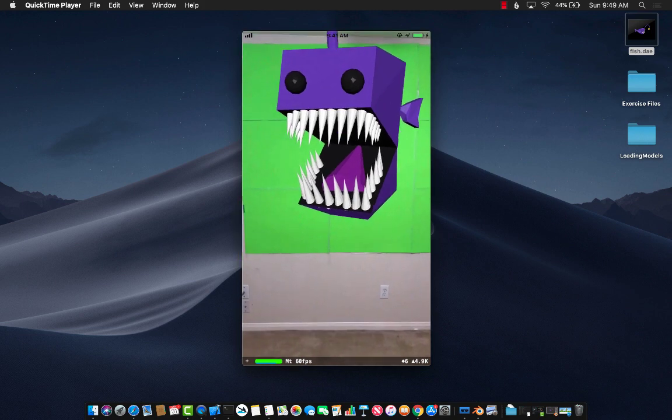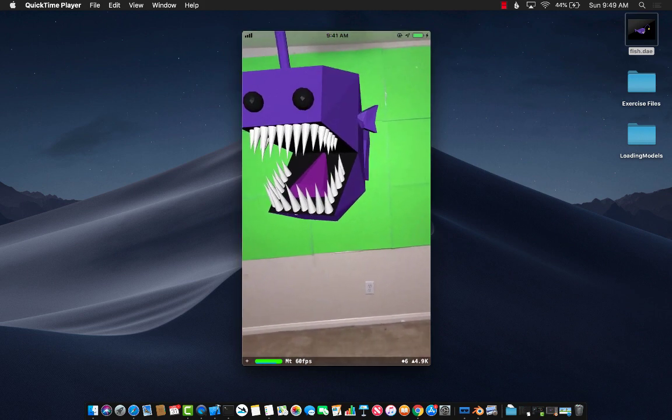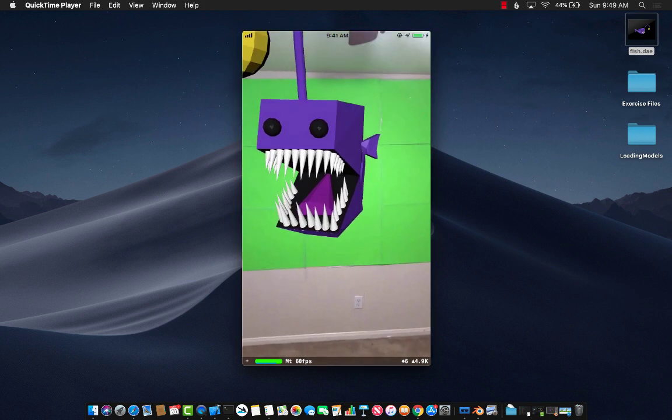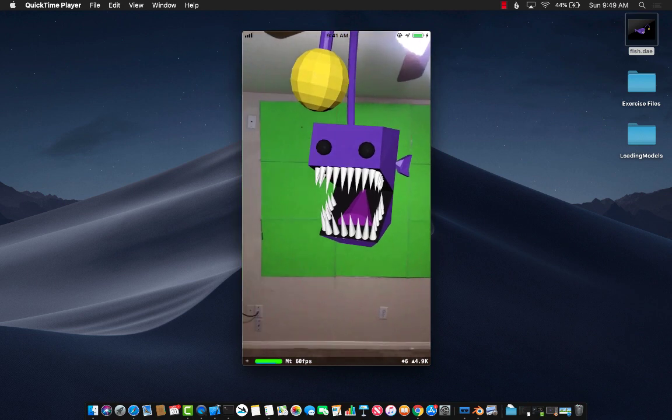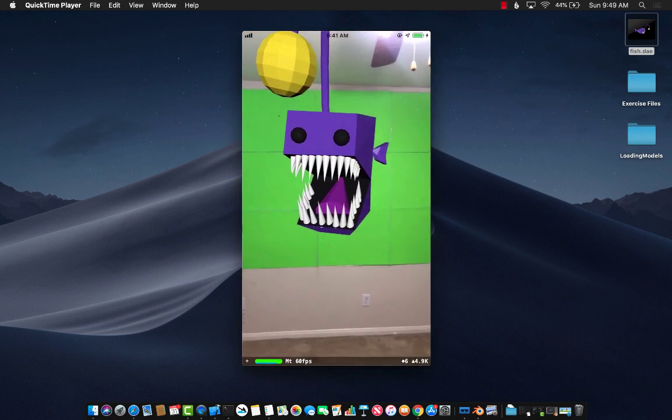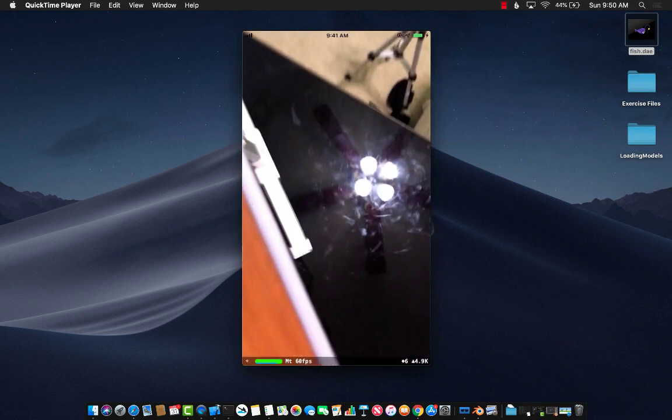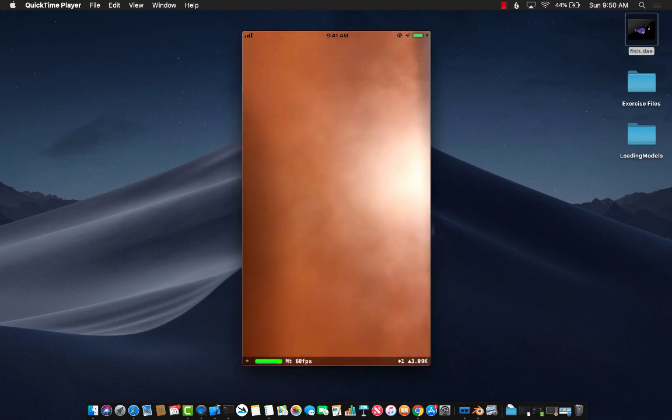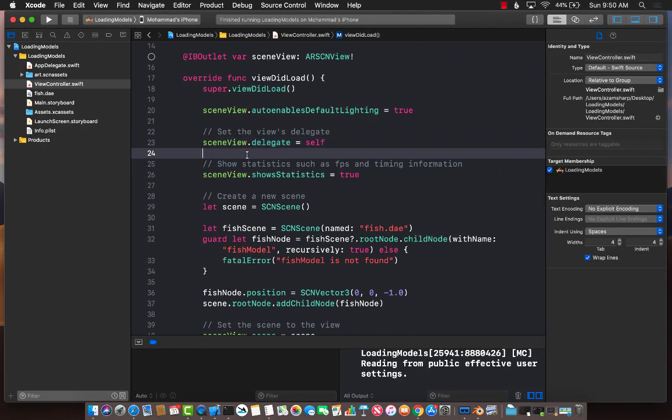We'll maybe cover lighting in a future video. But right now, just with default lighting, you can see it is way better than our last attempt. So this is basically how you load a particular model in ARKit.